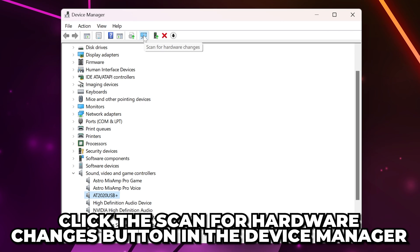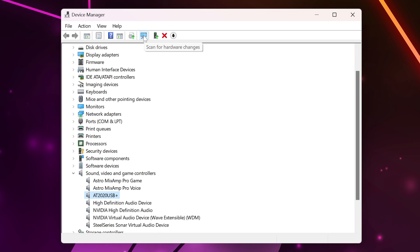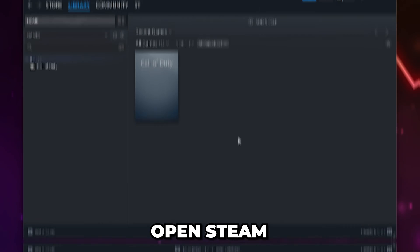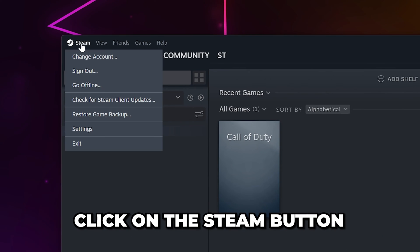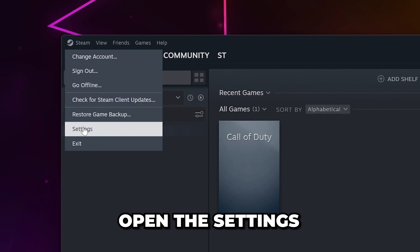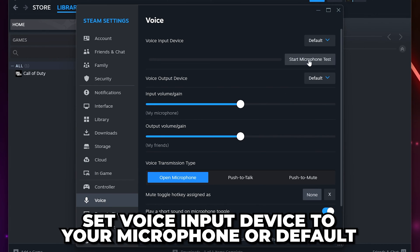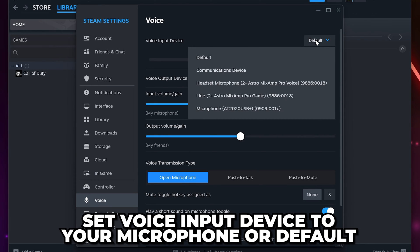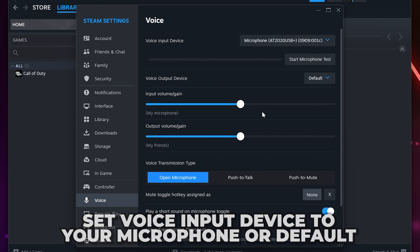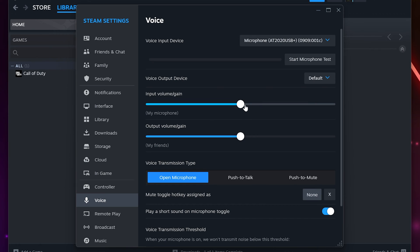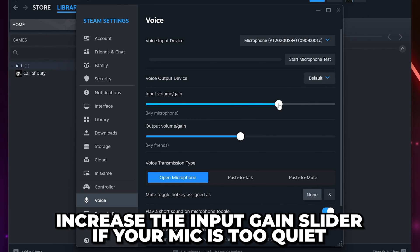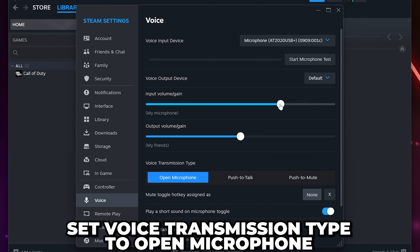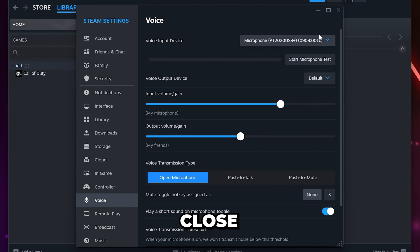If the issue still isn't fixed, open Steam and click on the Steam button at the top, then open the settings. Select voice, then set your voice input device to your microphone or default. If your microphone is too quiet, increase the input volume gain slider. Set voice transmission type to open microphone, then close.